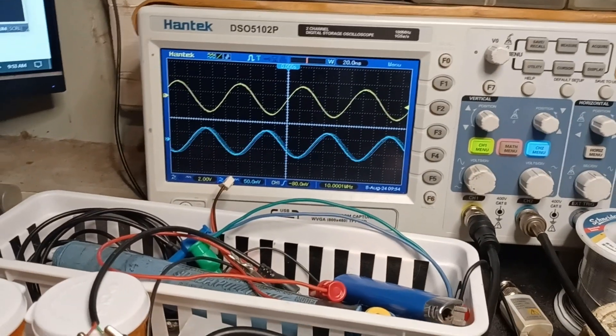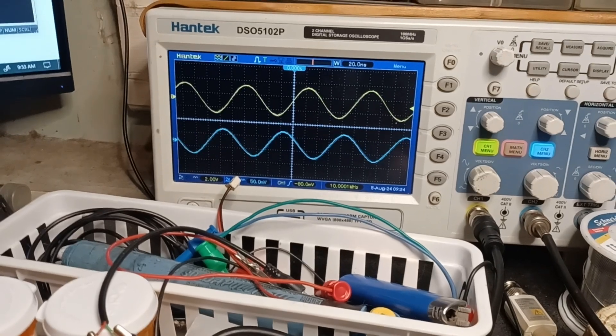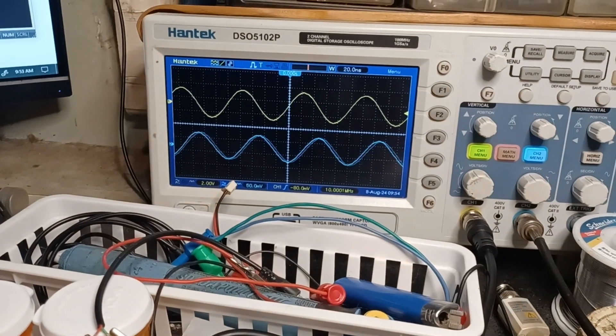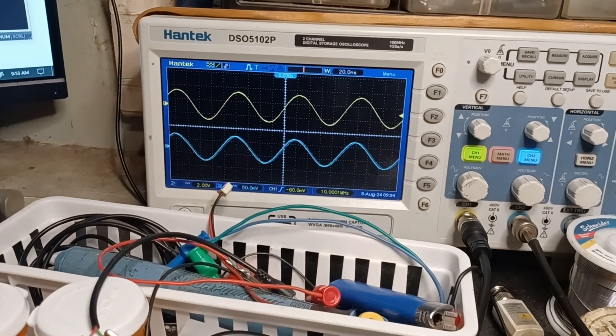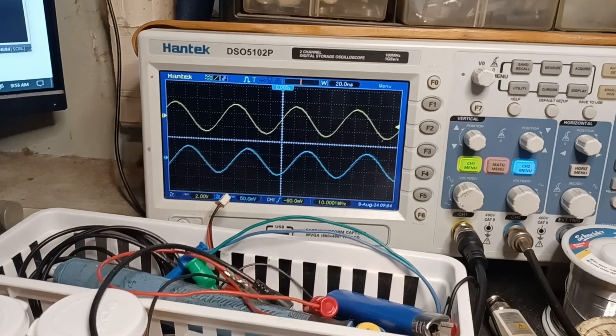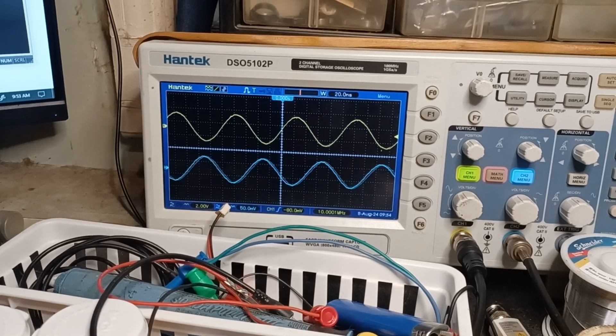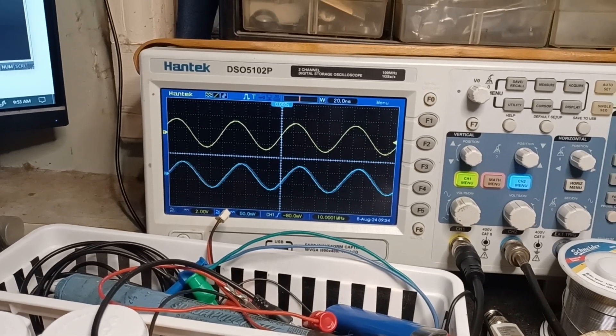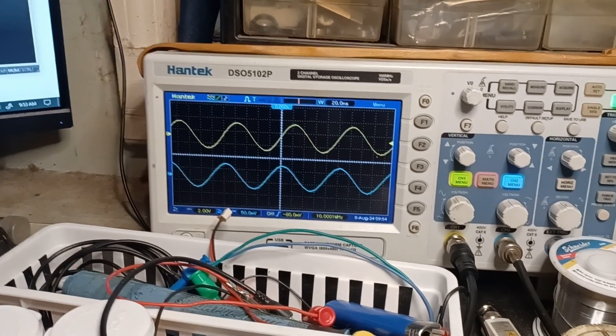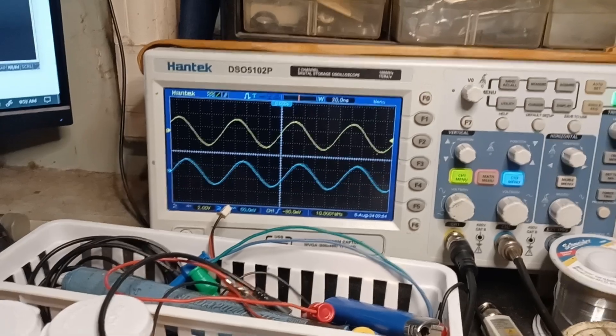You can see how that lower one is moving. That's the OCXO. That's on channel two. And she's creeping right along there. Okay, let's see if we can get those two to lock together.